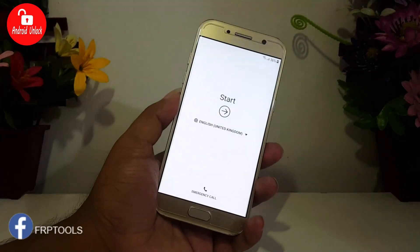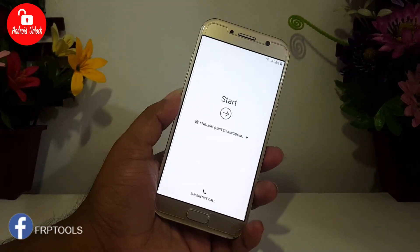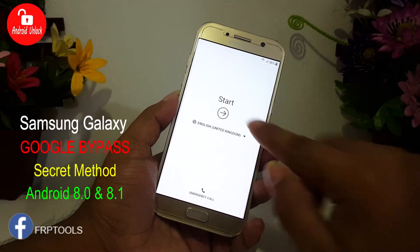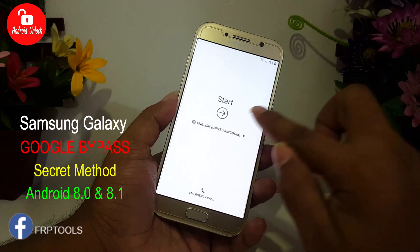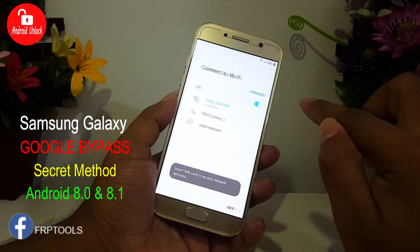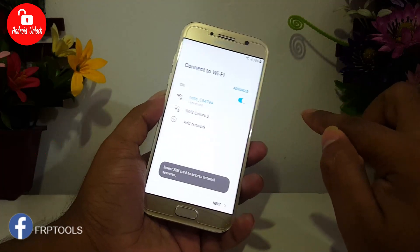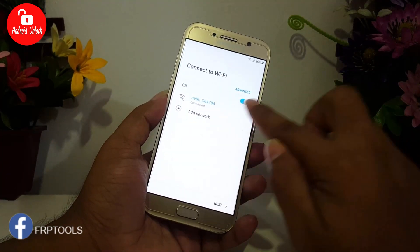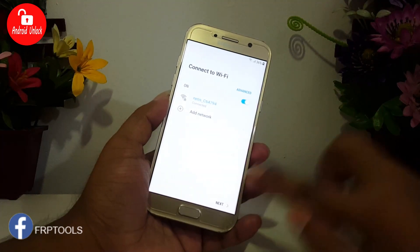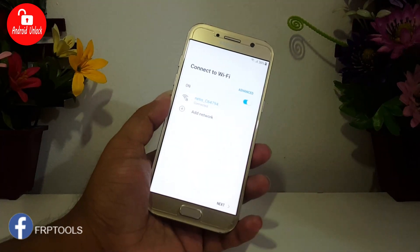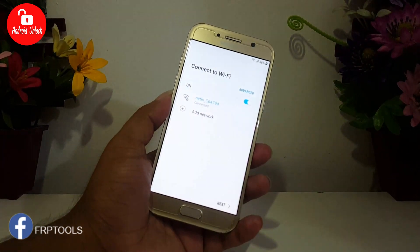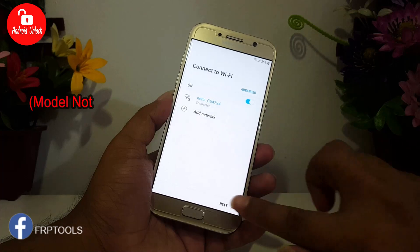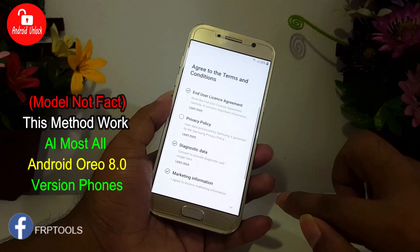Hello friends, welcome to my channel Android Unlock. Today I will show you a different method for bypass Google account FRP lock. For this method, no need any computer or laptop. It's totally free and very easy method. Now follow my video step by step. Don't skip any part.